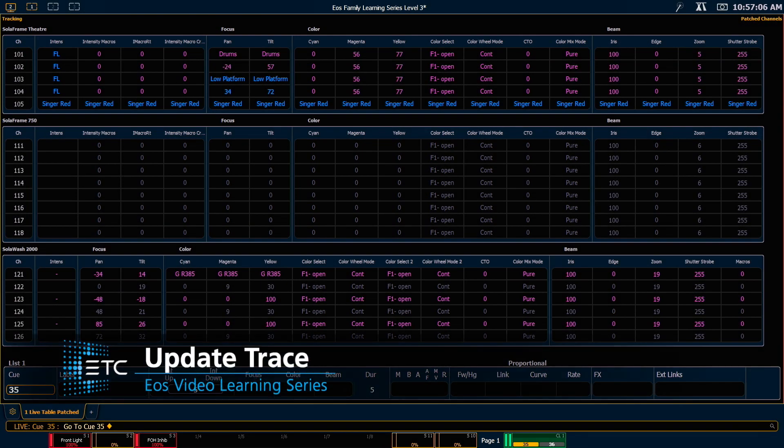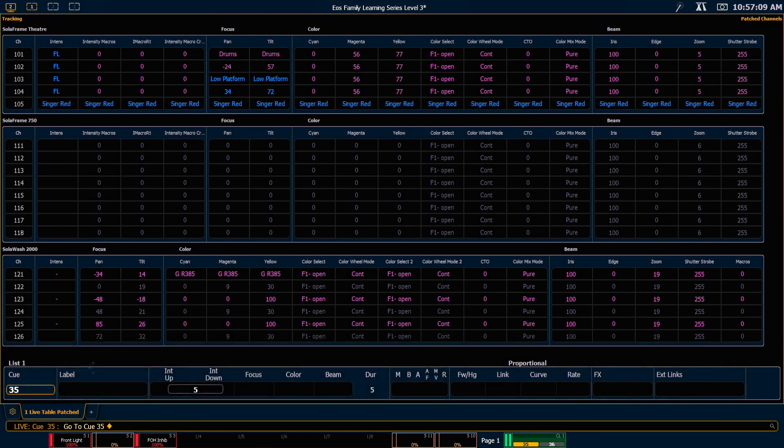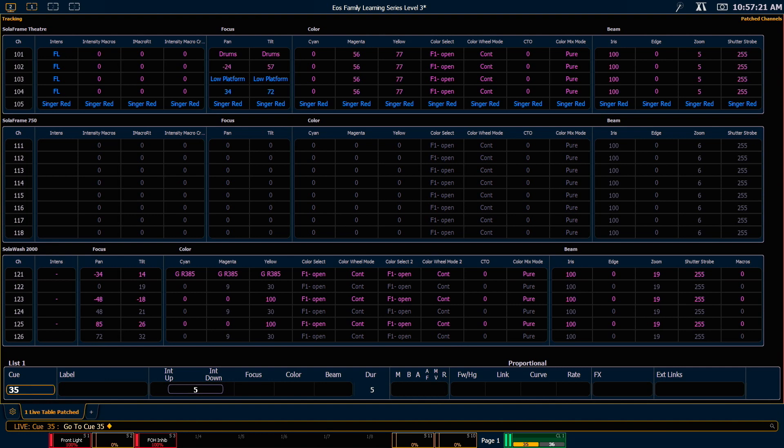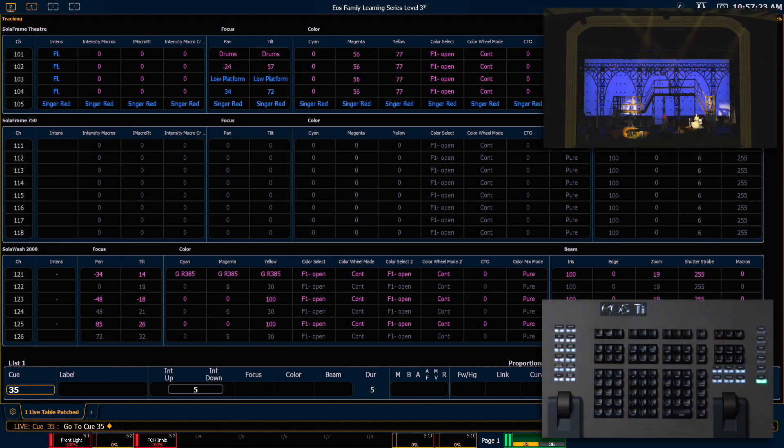Next, we're going to look at an update modifier called Trace. Trace allows us to take a change that we've made for a channel and go back through a track and update the move instruction that created that track, so we can actually make changes several queues back. Let's look at some examples.